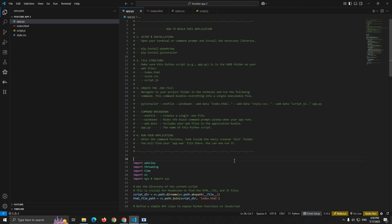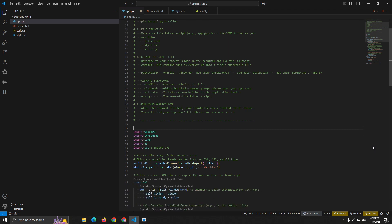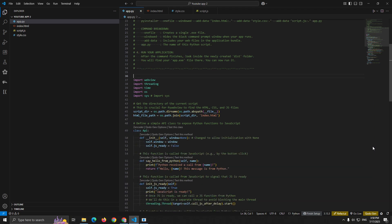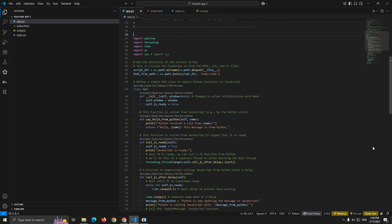First, we import the necessary modules. Import webview, import threading, import time, import os, import sys. The webview import is our main PyWebView library. We use threading for background operations, time for delays, and os and sys for file path handling.